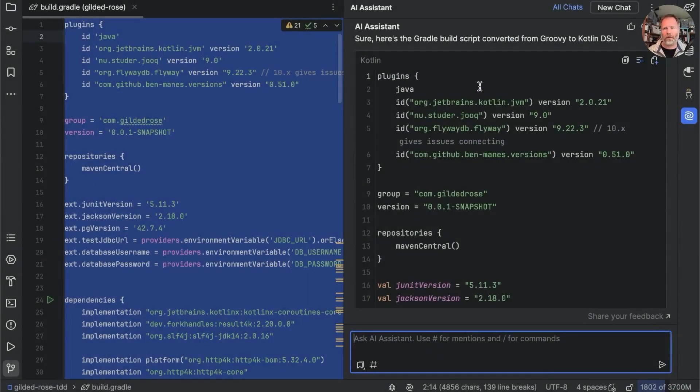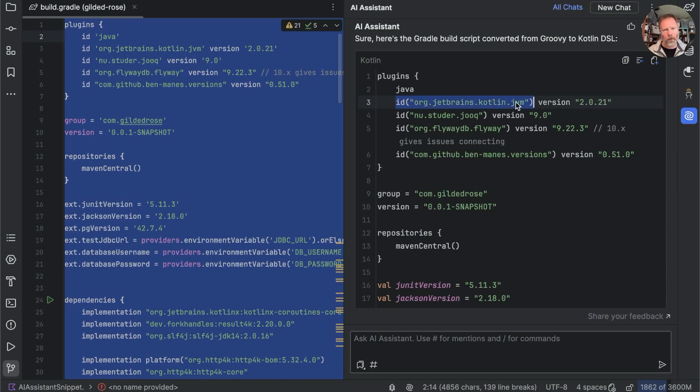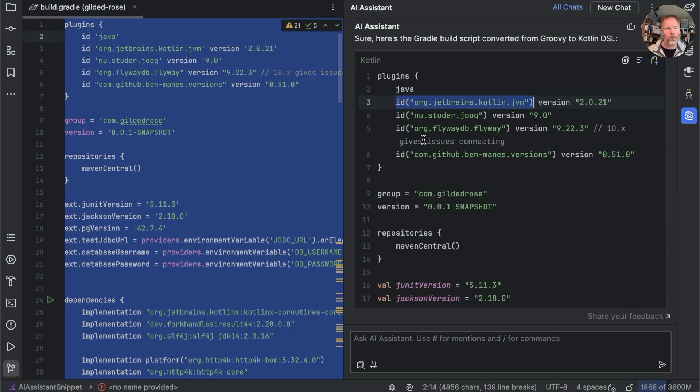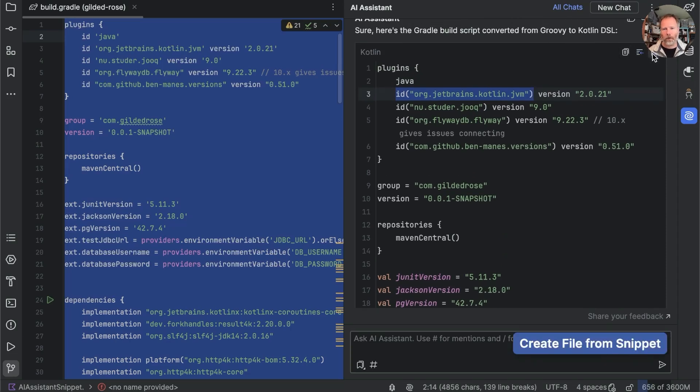Okay then here's its suggestion. You can see that it has done the job of converting quotes that's good and it has done the job of converting implicit calls into explicit ones. In other words putting in these brackets overall it looks plausible as far as I can see so let's say create a file from the snippet.